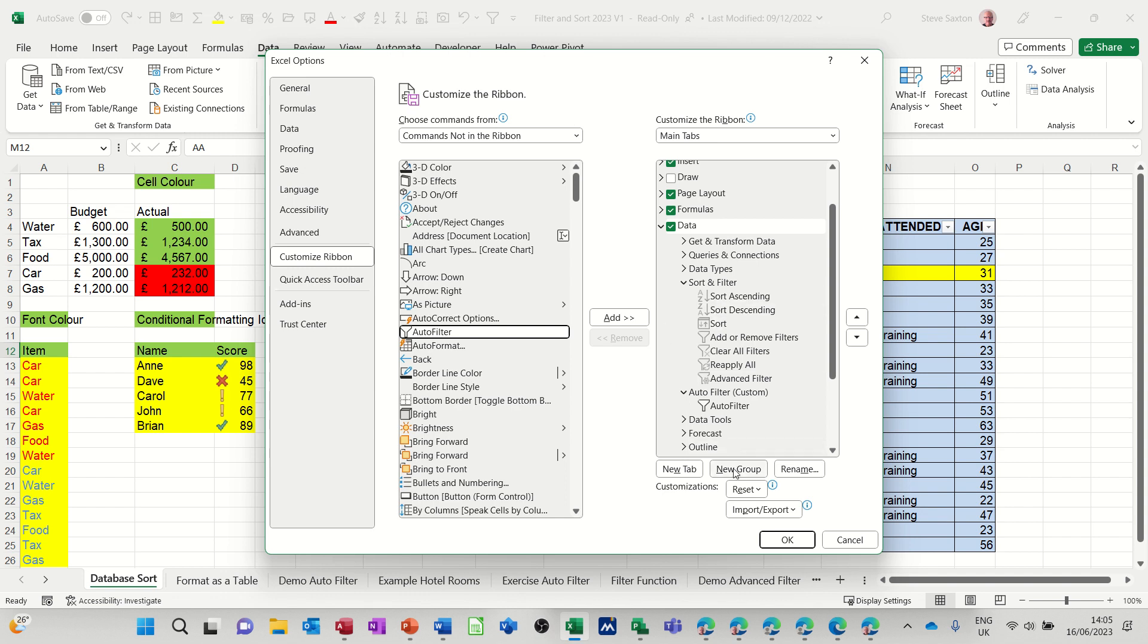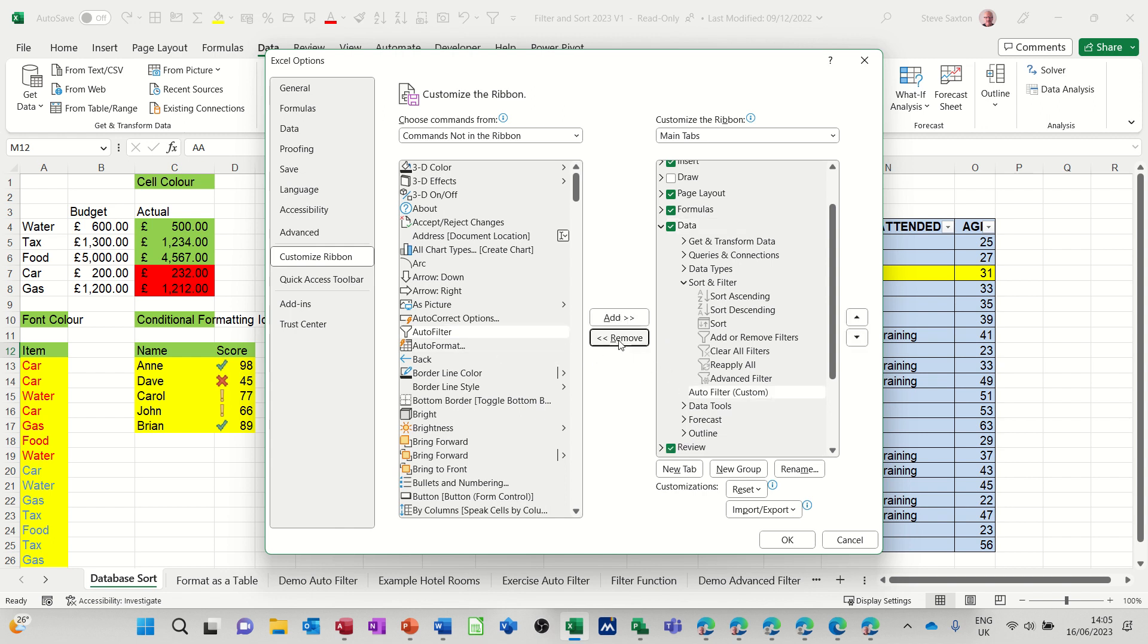So what you have to do is create a new group. So if I just get this one off for a minute, so I'll just remove it.